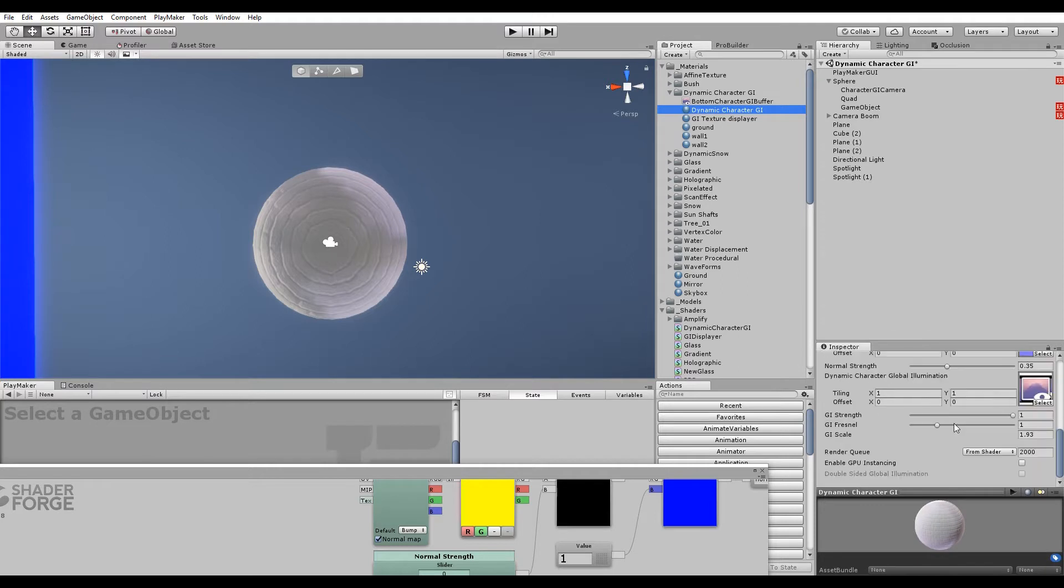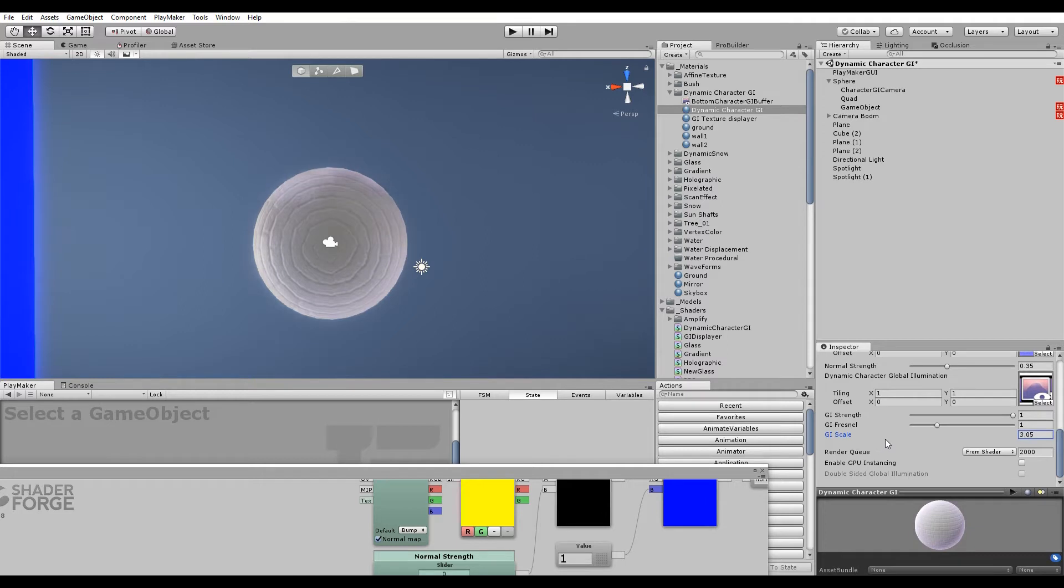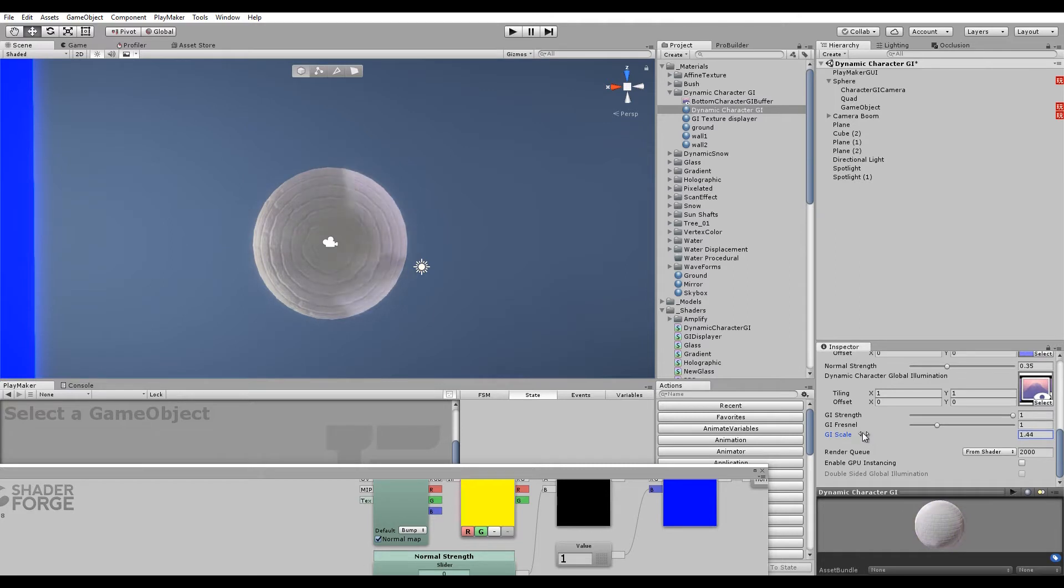If we now go and change the scale, you see it's actually changing the actual scale of the UV. You can see it's being repeated. Since the scale is two, I'll just set it to two.